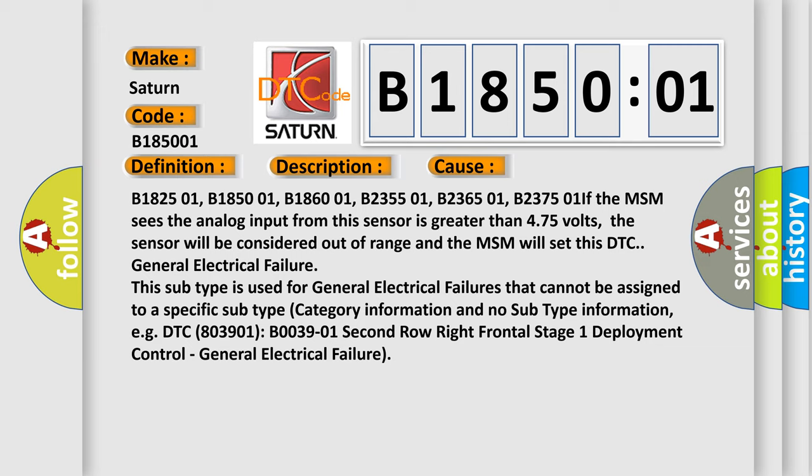If the MSM sees the analog input from this sensor is greater than 4.75 volts, the sensor will be considered out of range and the MSM will set this DTC for general electrical failure. This subtype is used for general electrical failures that cannot be assigned to a specific subtype category.